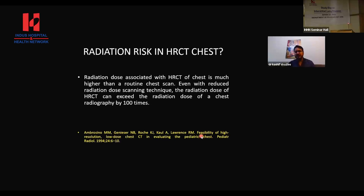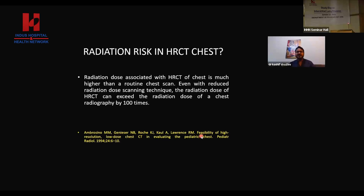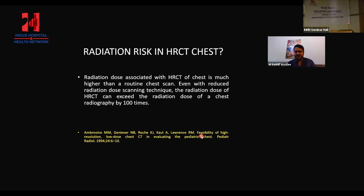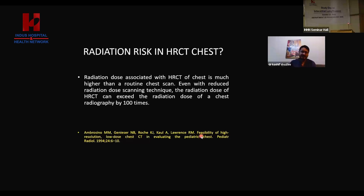There is no data available, no research article to my knowledge that actually suggests how many months or years should be in between two HRCTs to save the patient as a safety measure. Usually it all depends on the clinical scenario of the patient and what the pulmonologist wants — sometimes within six months, sometimes every year. But always keep in mind the radiation, which is equivalent to hundreds of chest X-rays.